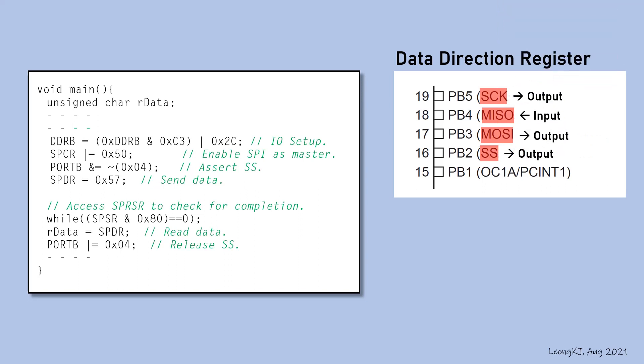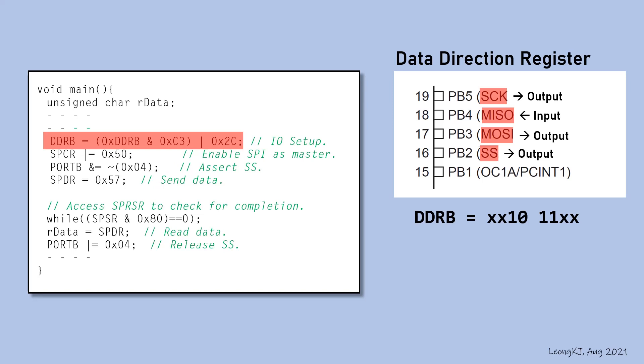Therefore, data direction register B should be set with these bits. This instruction performs this task.